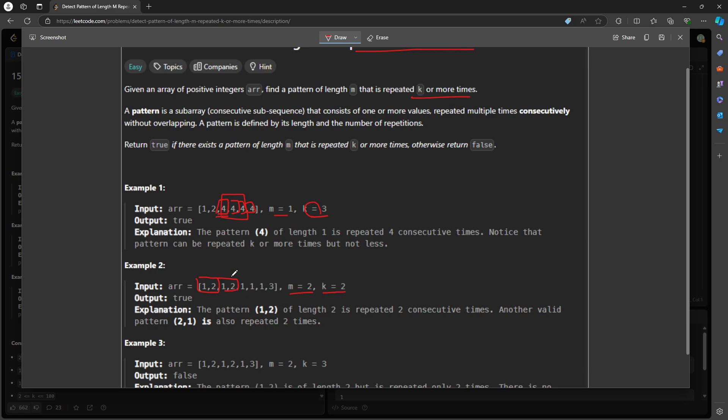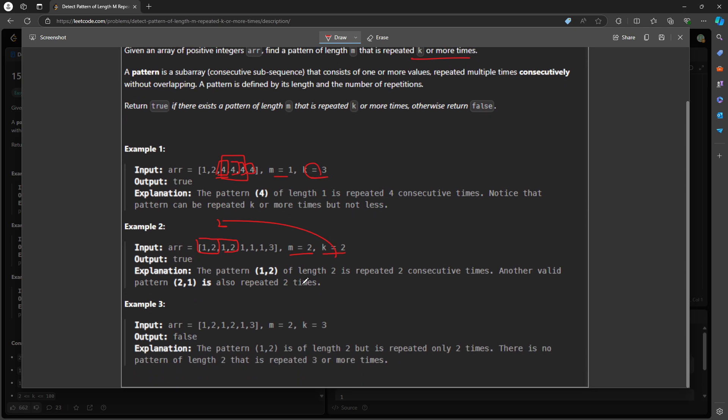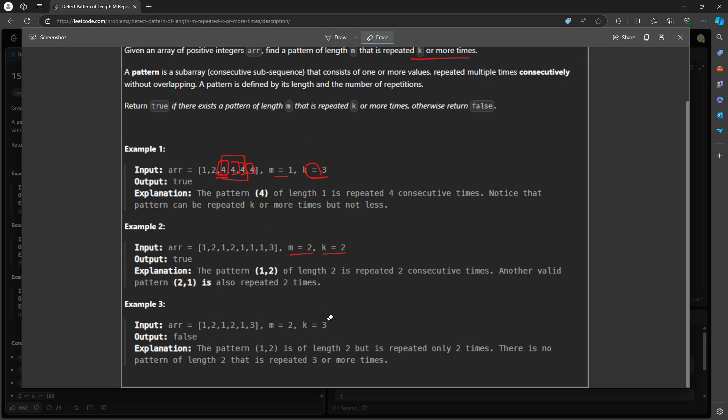Since there are two times you can return true. For K equal to three using a similar array, this is one time, this is two times, and this is size of two. This size of two says it's 2, 2, so this one has to be 1, 2, but unfortunately this is 1, 3.